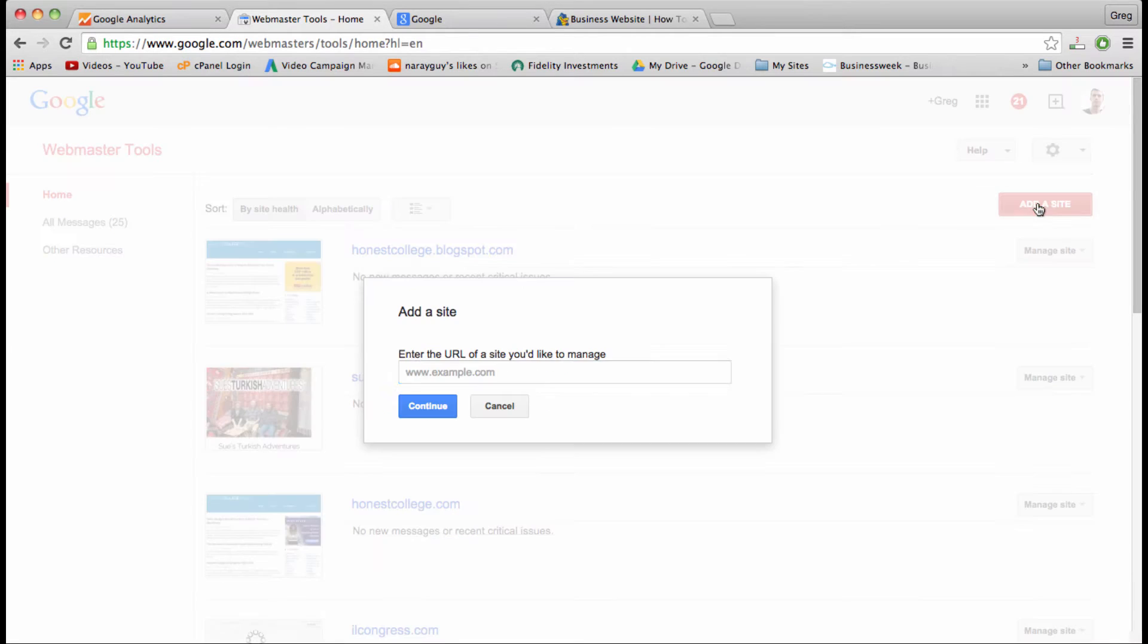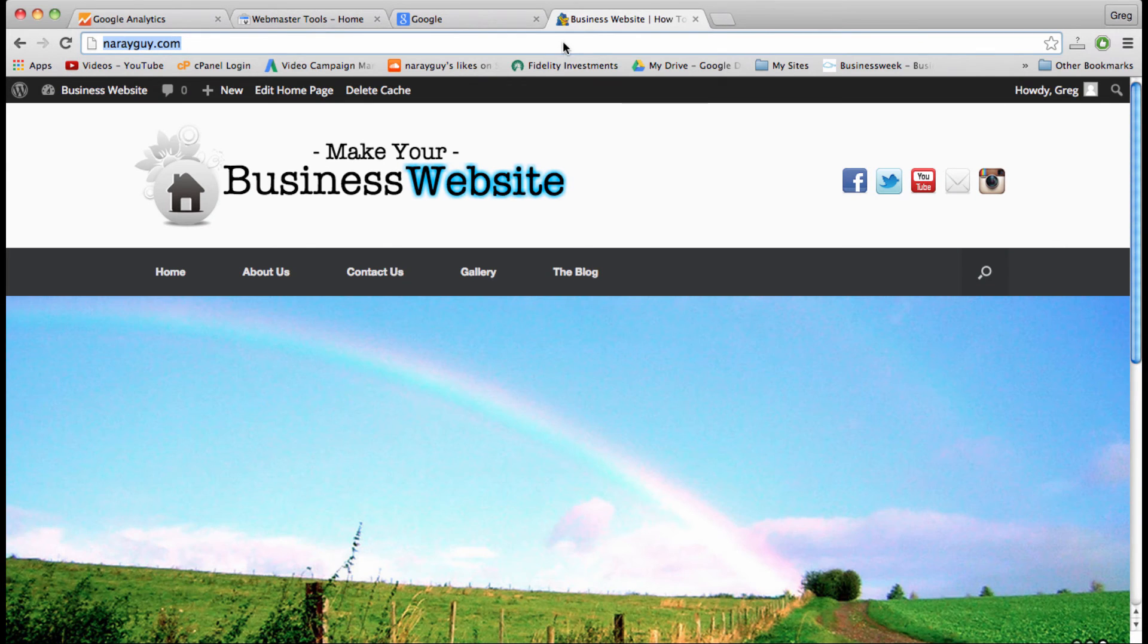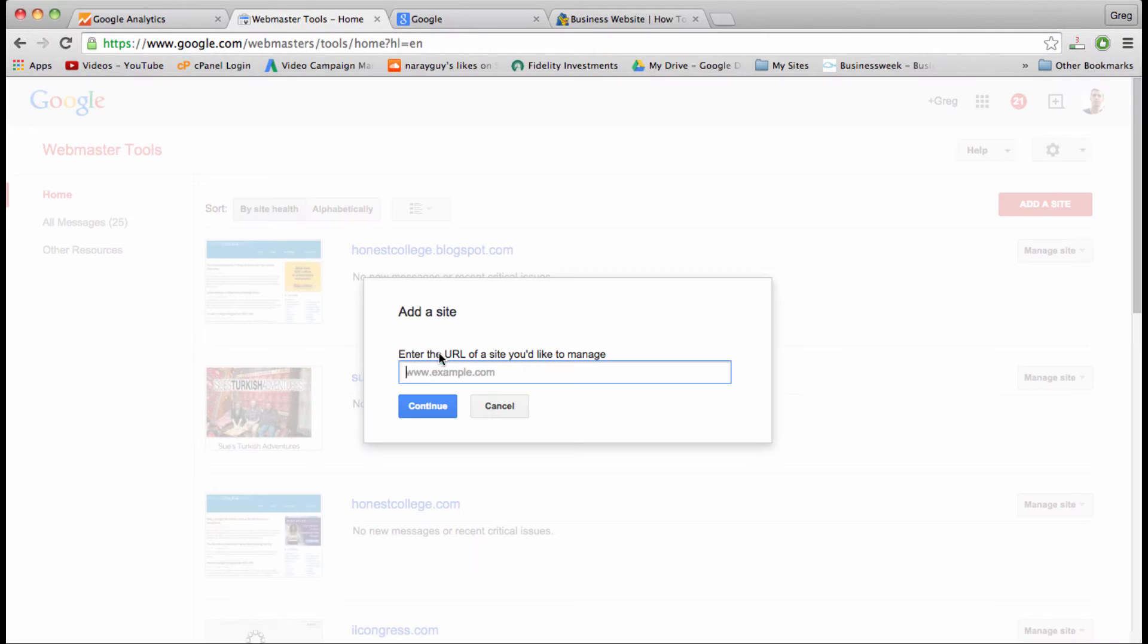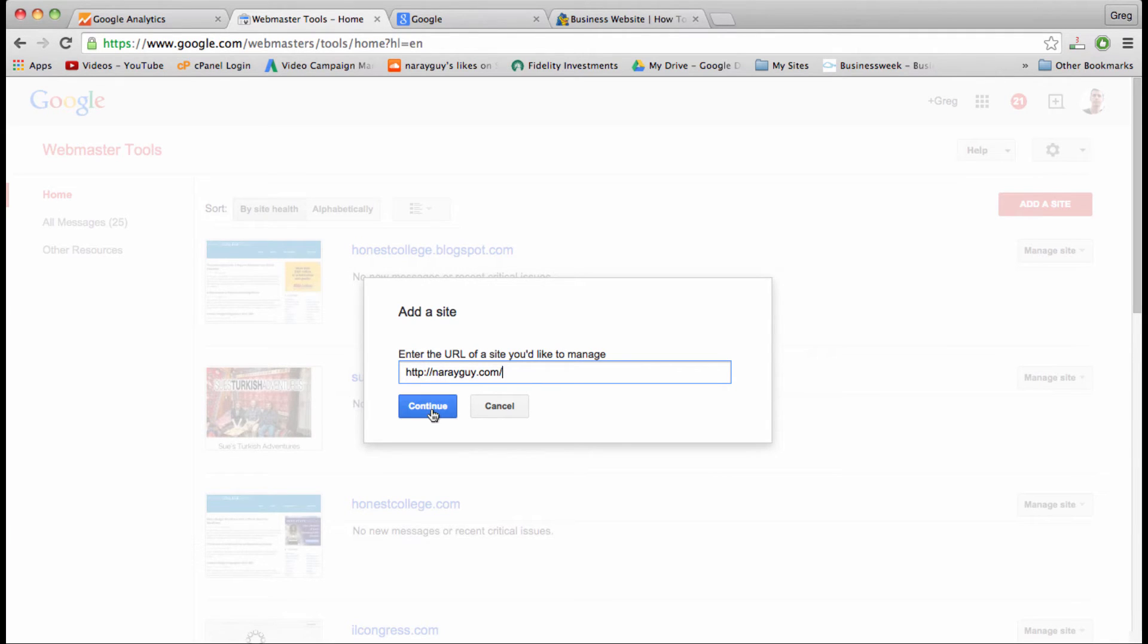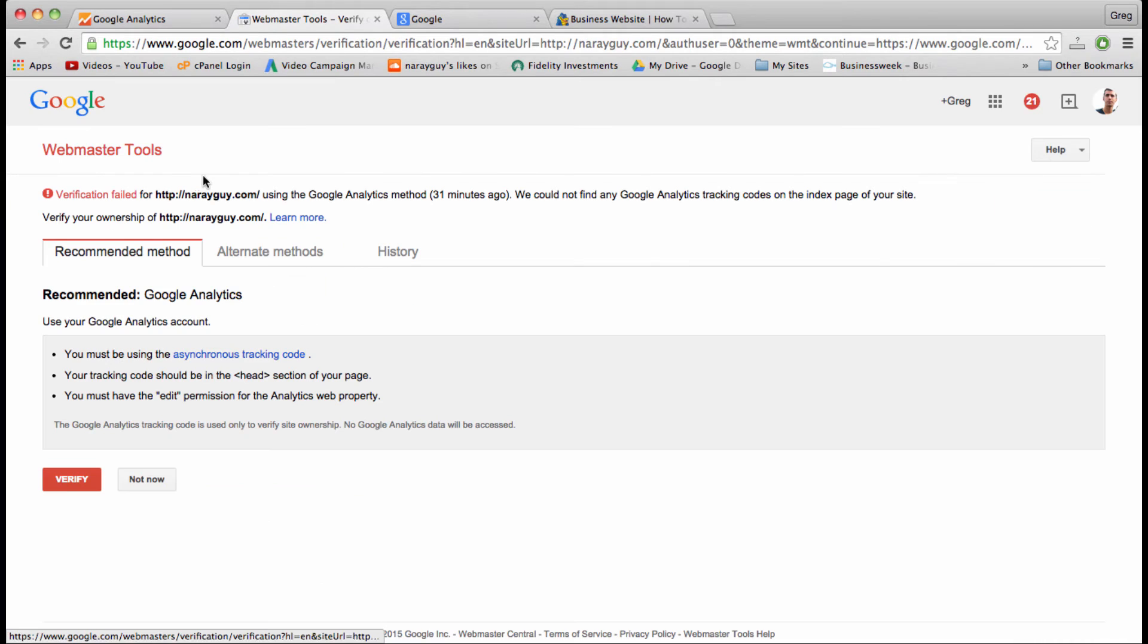Let's proceed with part two. Let's click add a site and then pop in our domain name—just going to copy that, paste it into this text bar in Google, and then I'm going to click continue.